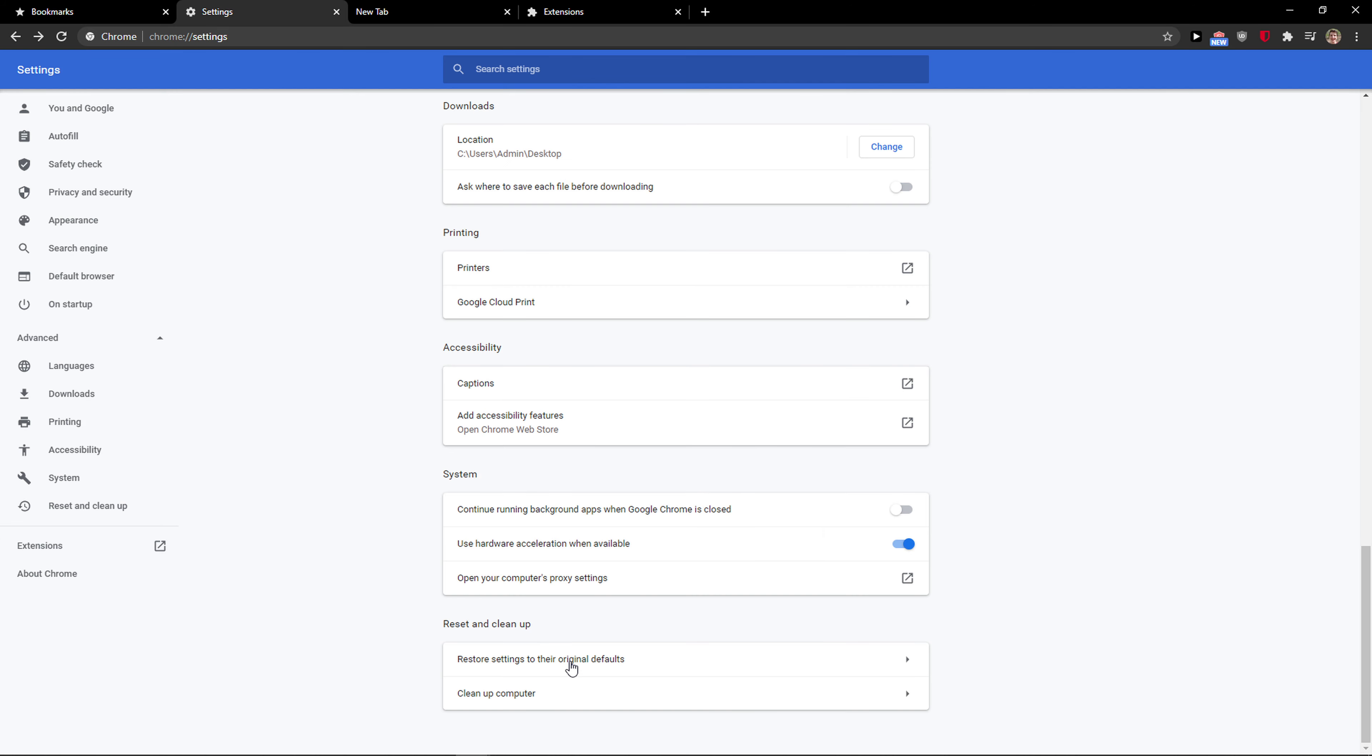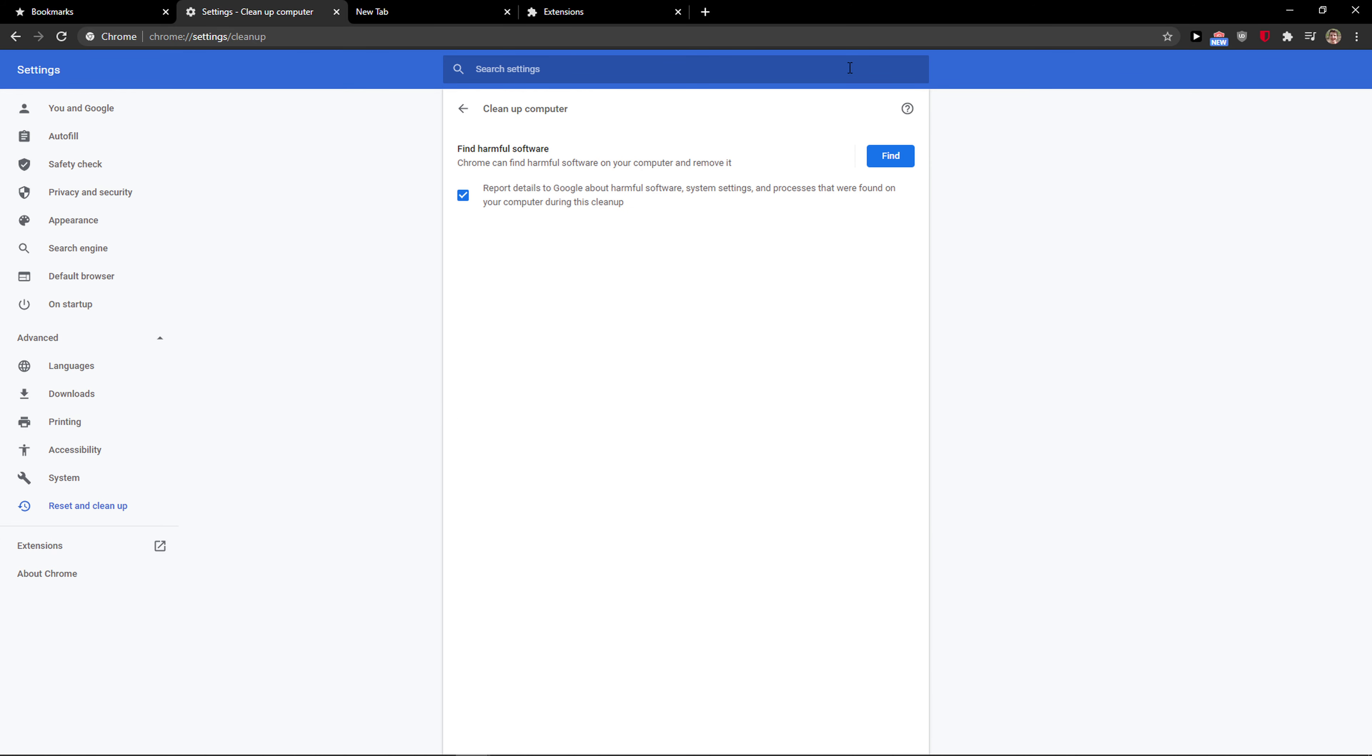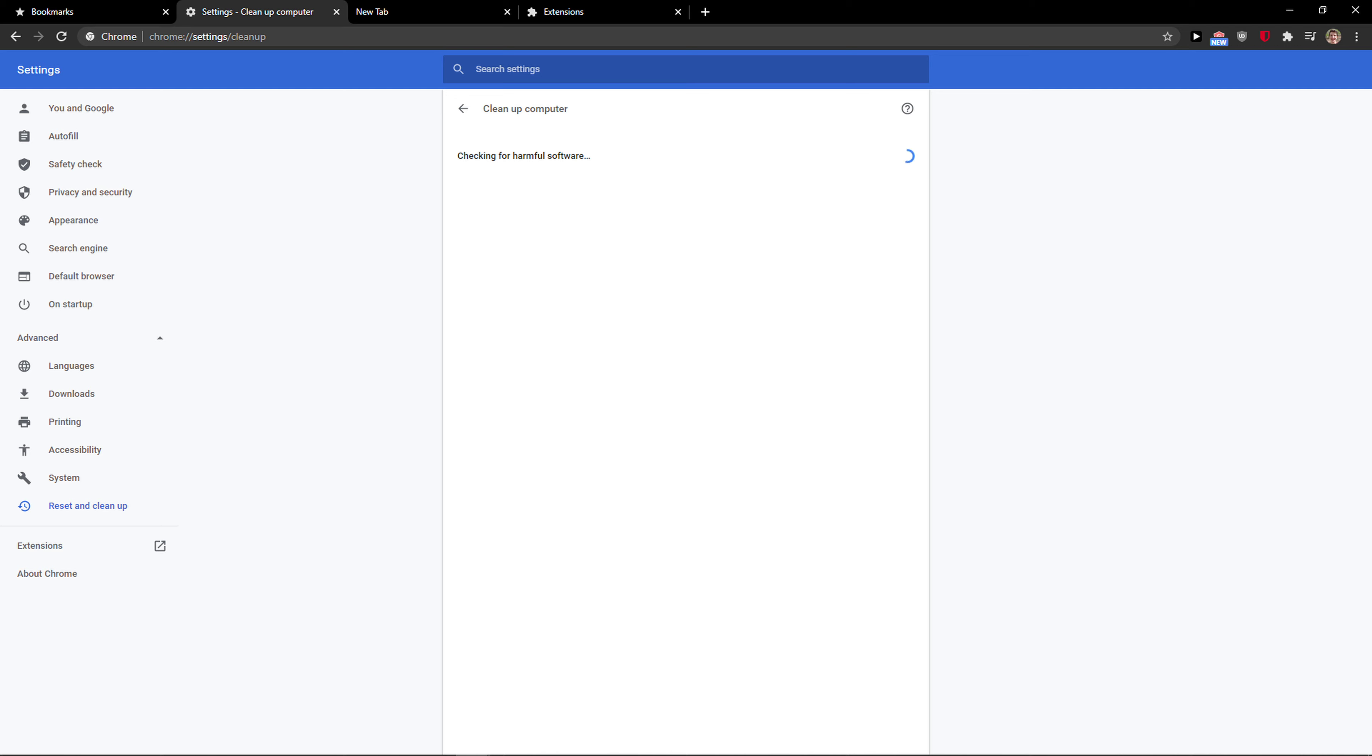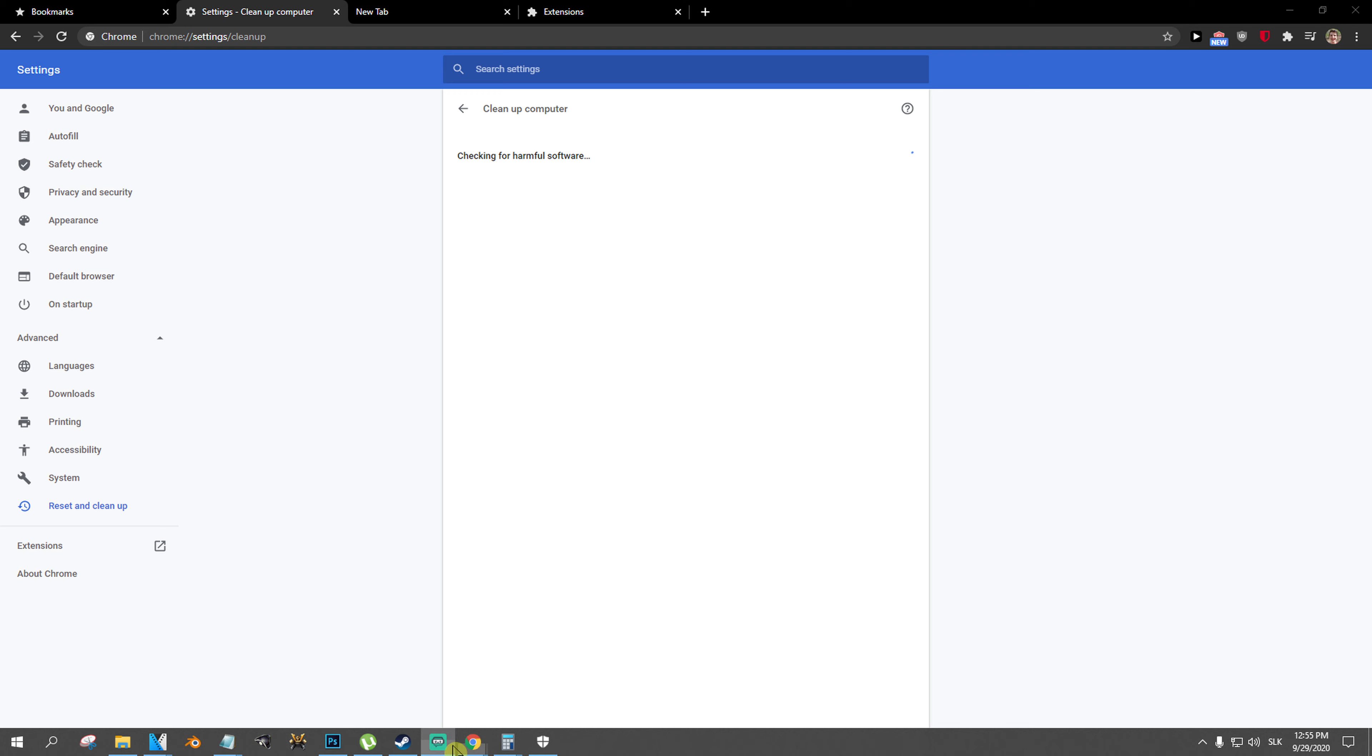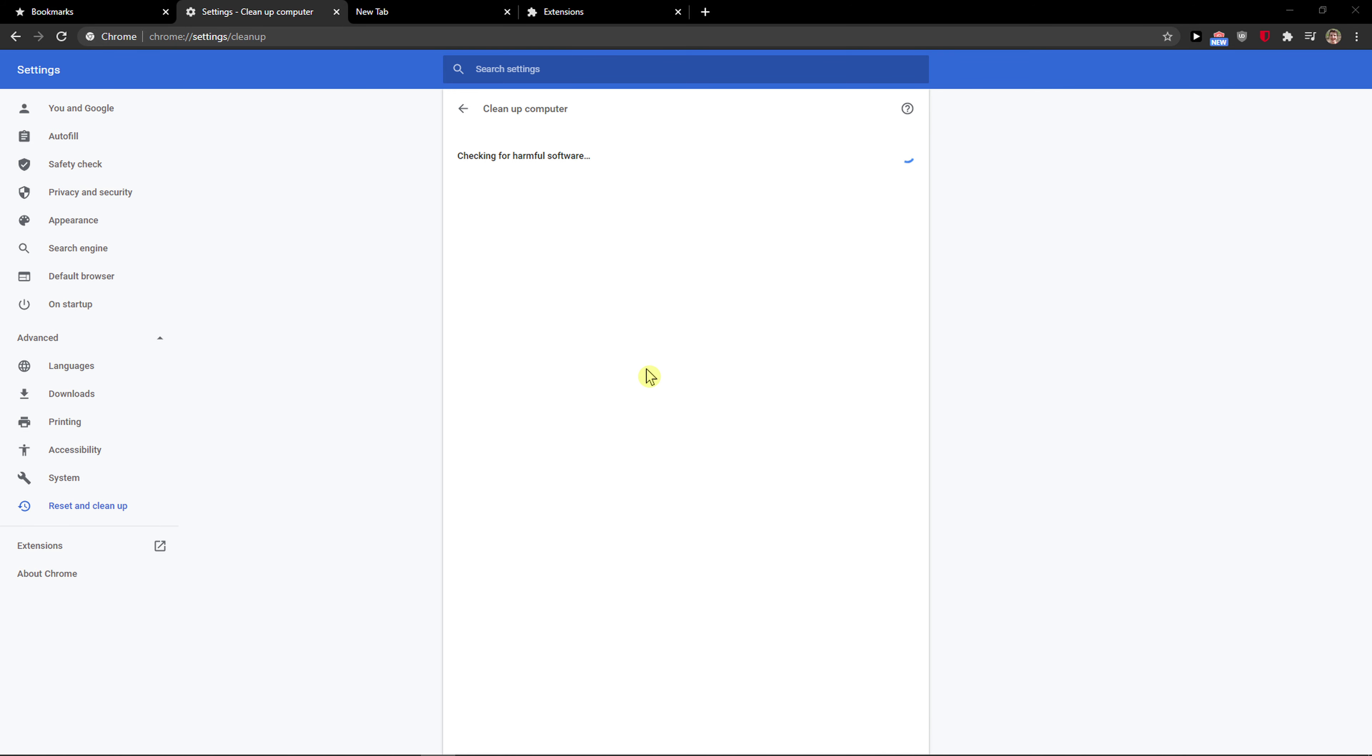So just reset the settings and also what I recommend: clean up the computer and find the harmful software. Just let's wait until it's going to find something. And probably it won't find anything but this is how you do it.